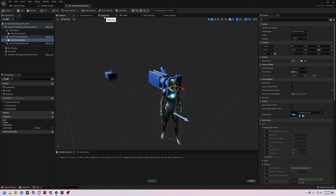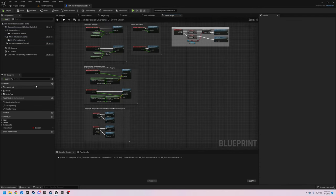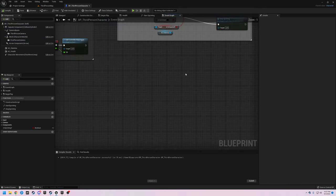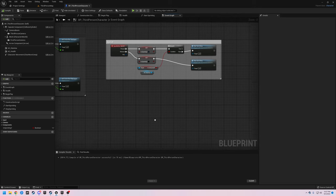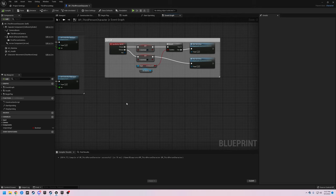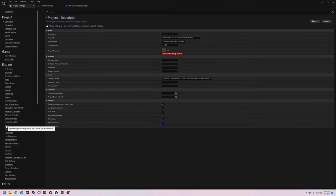Let's go back over to the event graph of our character. We'll come over here underneath the sprint that we made in the last episode and start our code right here. The first thing we need to do is decide which button we want to press to activate this camera toggle, so let's go over to Project Settings and go to Input.